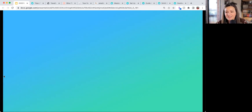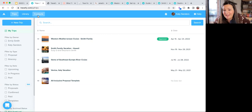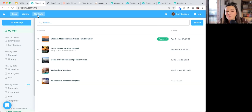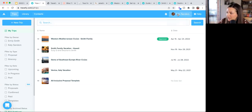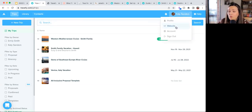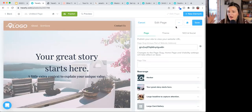Let's dive in. When you first log into your Travify account, to access the website builder you'll click on your name in the top right-hand corner and click 'Website' — that's where it's listed.